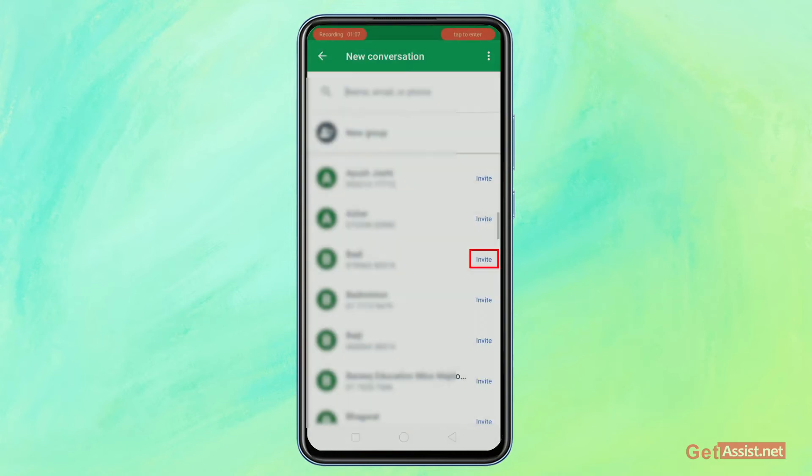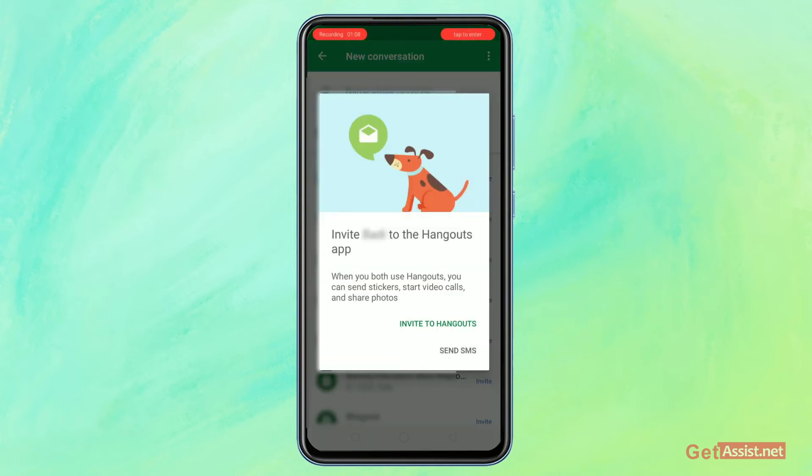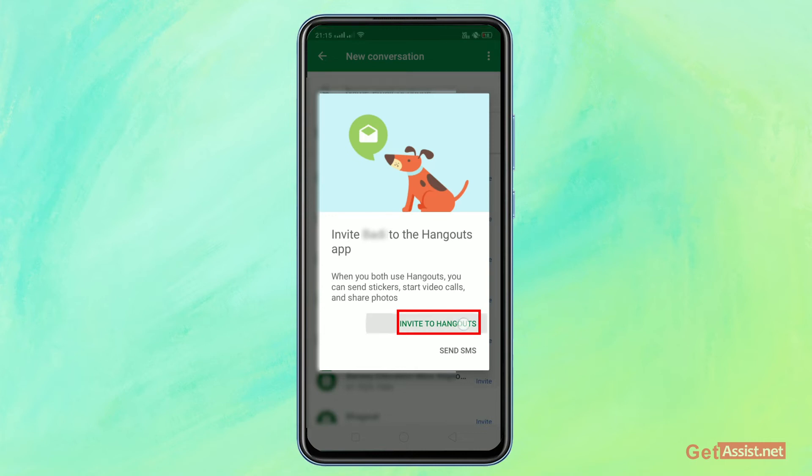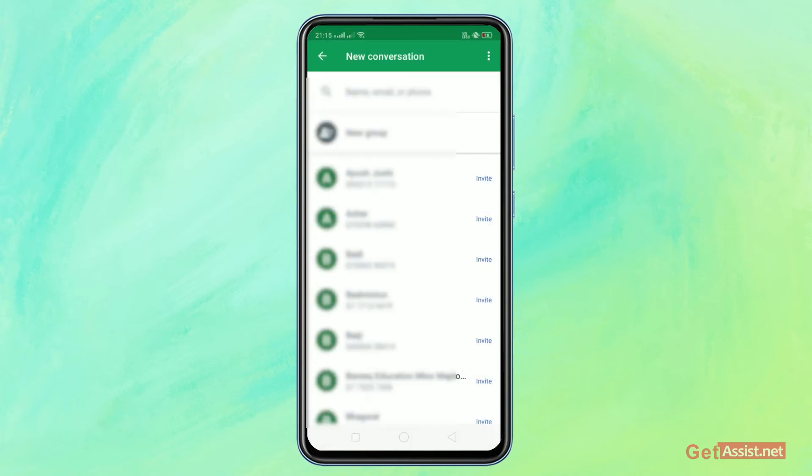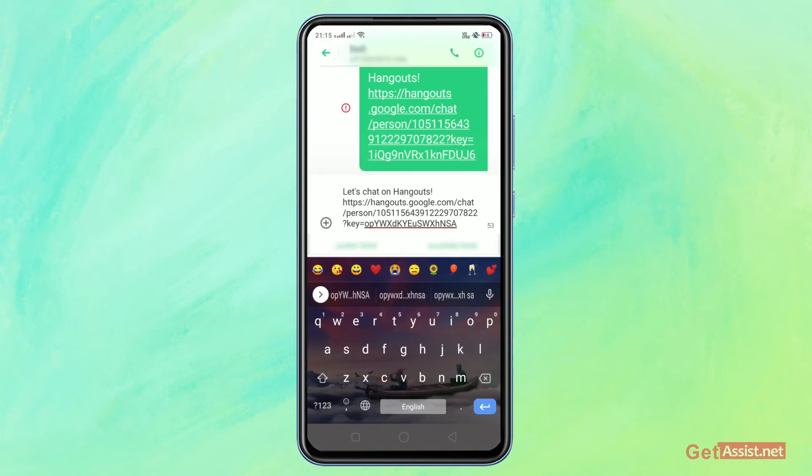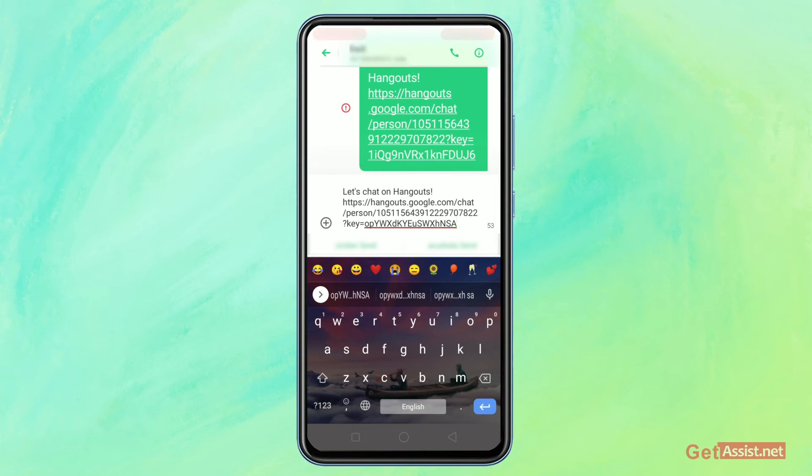After I click on it, this page will appear that says 'Invite XYZ to the Hangouts app.' From this section, click on the 'Invite to Hangouts' button. After you do so, it will direct you to the SMS section and you'll have to send this SMS to the person that you're adding on Hangout.